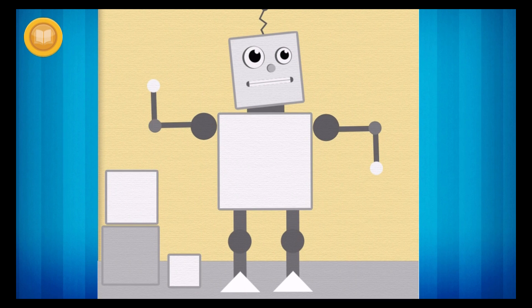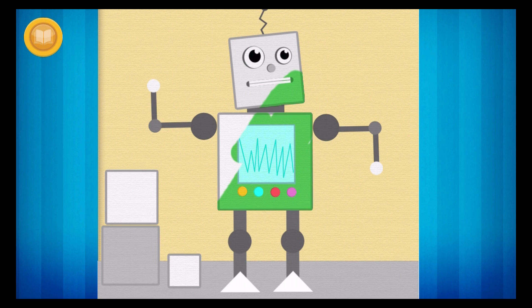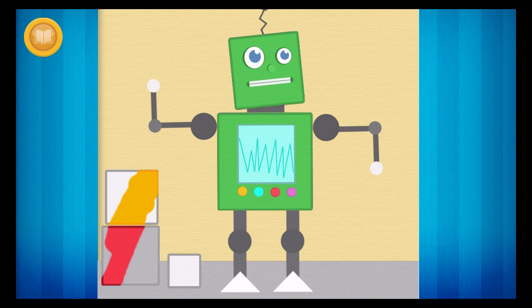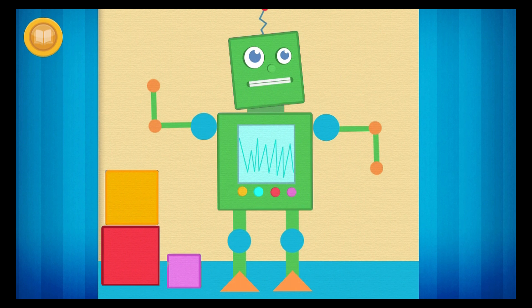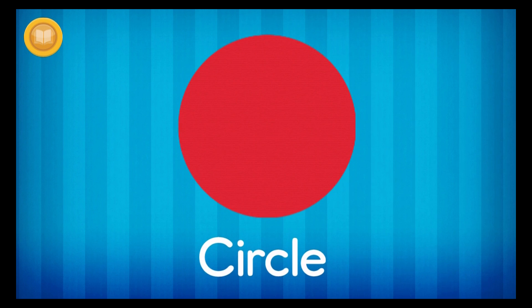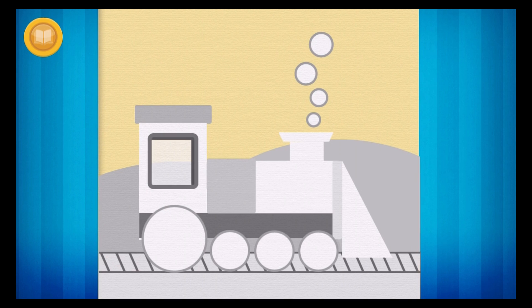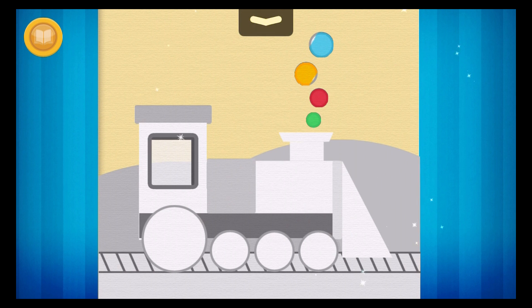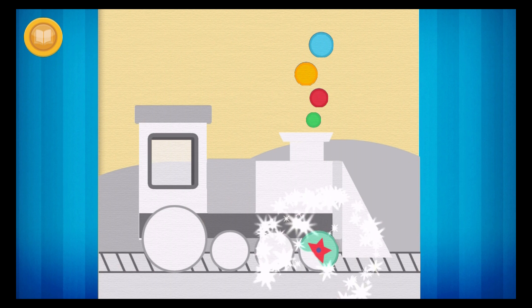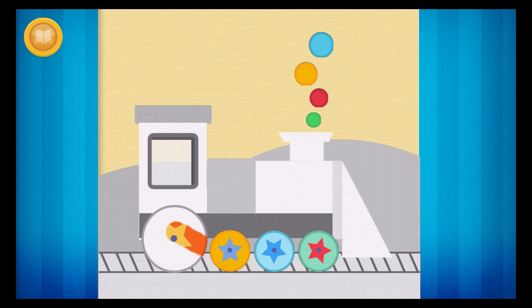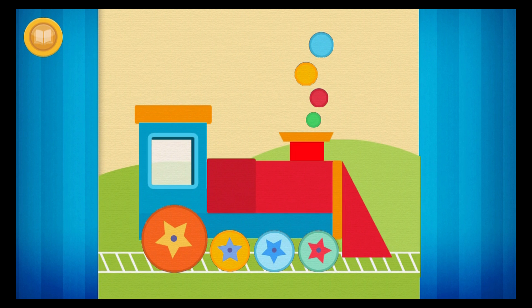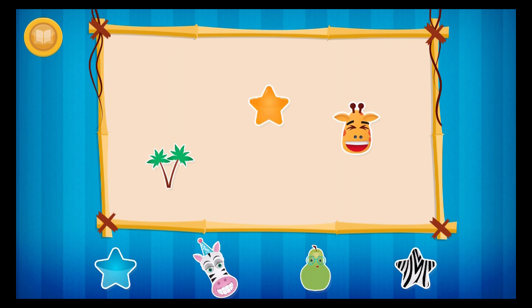Can you find all of the squares in this picture? This is a circle. A circle is round. Can you find all of the circles in this picture? You helped Charlie learn his shapes. Now you can pick a sticker.